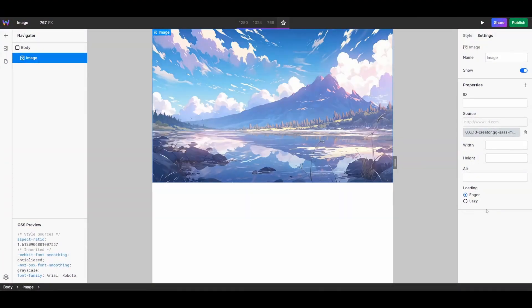On the other hand, if you're using an image above the fold — so in an area that would load when your page loads — you'd set that image's loading to eager. That way, the image will load as the page loads and the user doesn't see a pop-in of an image as it's loading. For this case, let's set our image to eager loading.